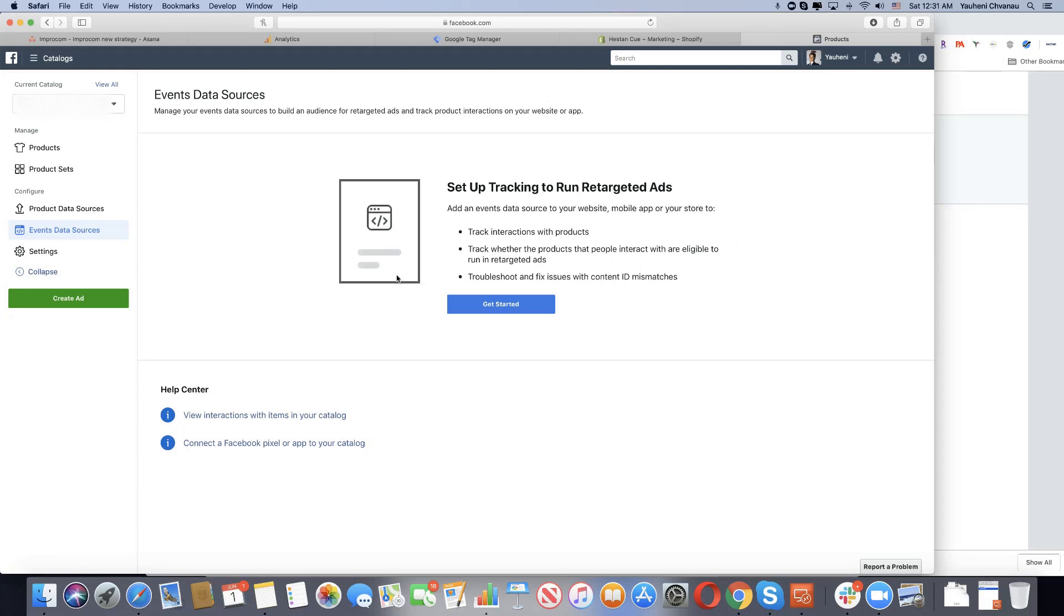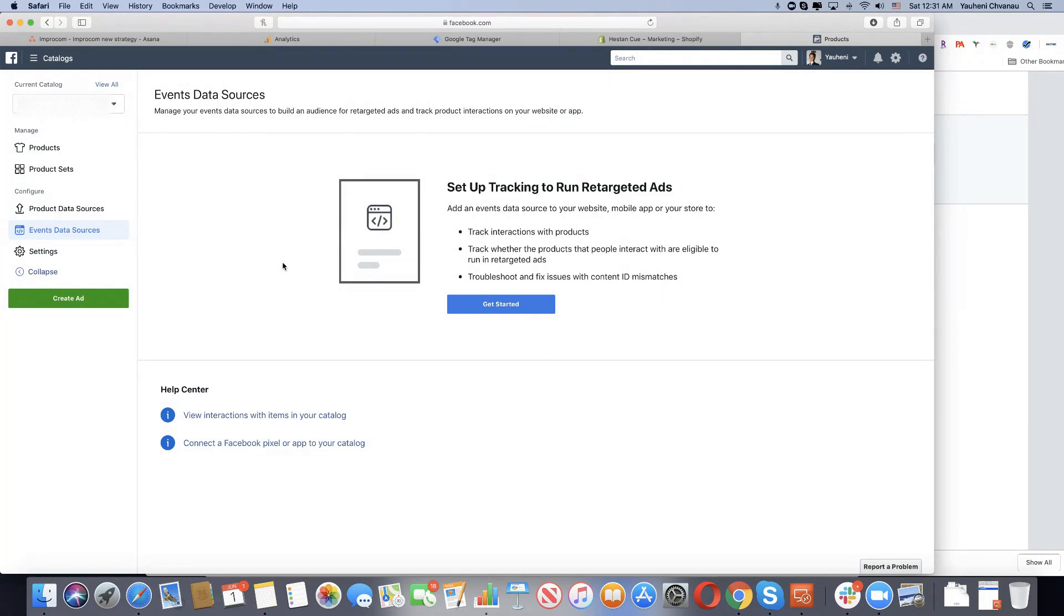Hey guys, Yohan here. I want to speak about the biggest issue Shopify and Facebook have when working with e-commerce. Some of you probably import the catalog from the Shopify store into Facebook.